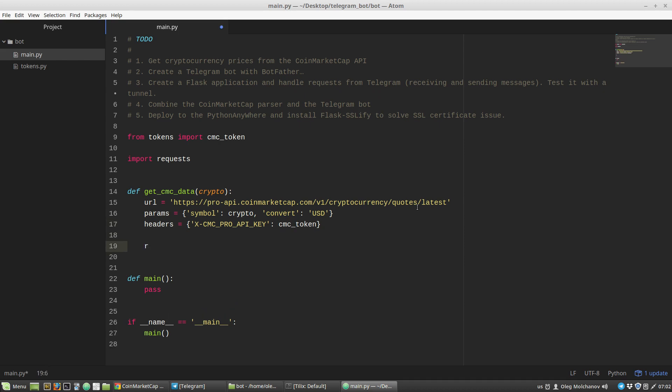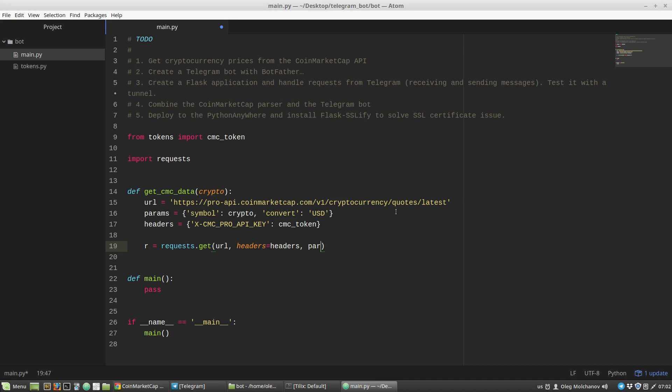I'm creating an r variable that is response. Requests library, call the get method. The first argument is URL address API endpoint, headers parameter equals headers dictionary, and params parameter equals params dictionary.